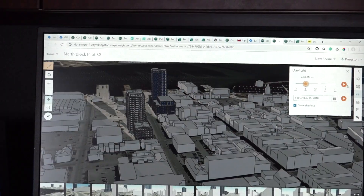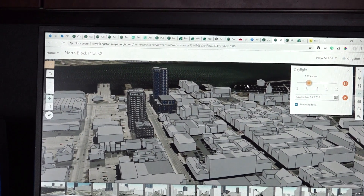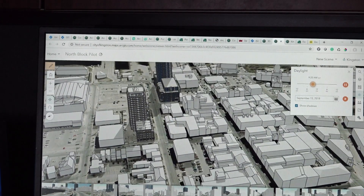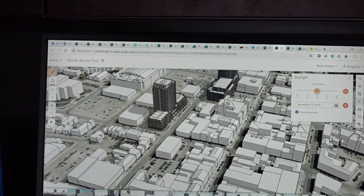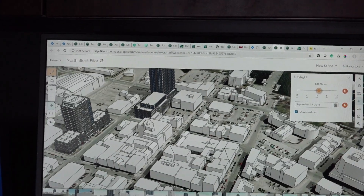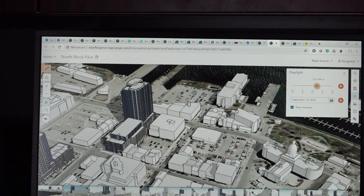Every time anyone sees it for the first time, there's definitely a bit of a wow. If the public have ideas or suggestions, we can actually make those changes fairly easily. Esri Canada provides excellent customer support, very responsive. We're able to get help with any of these new pieces of technology very quickly and we can kind of see where things are going — and the future looks bright.